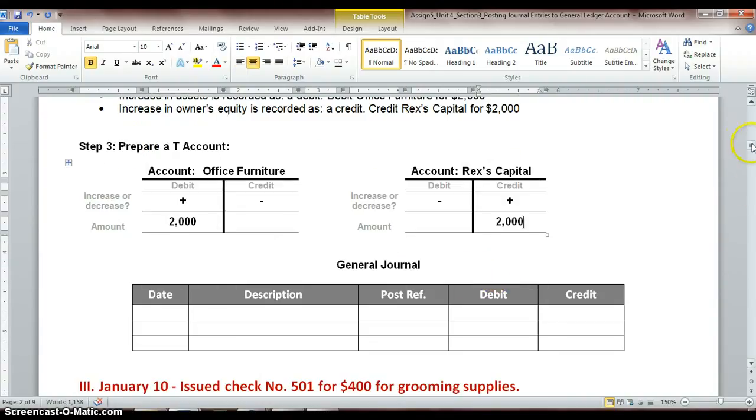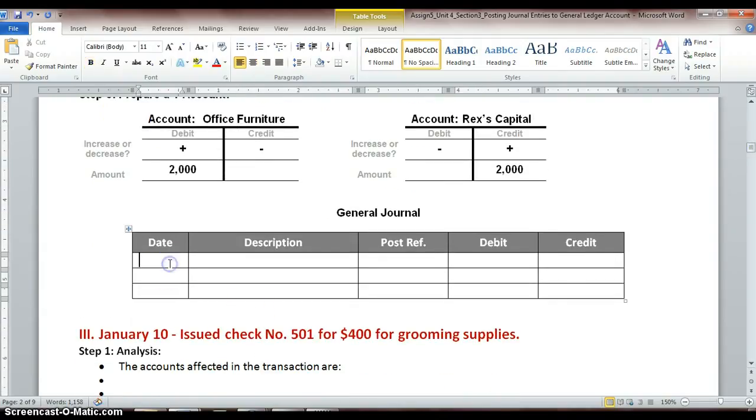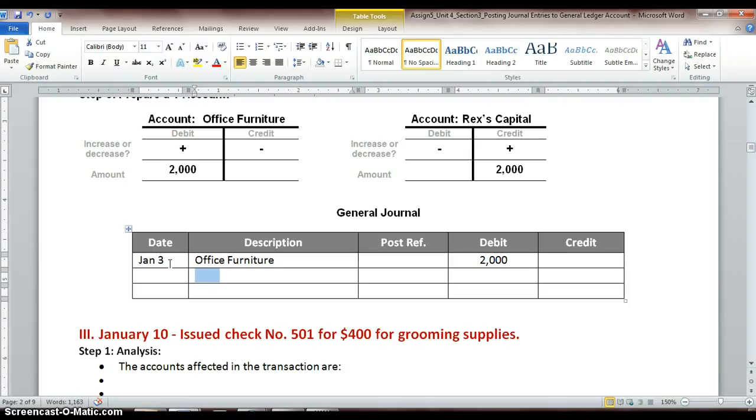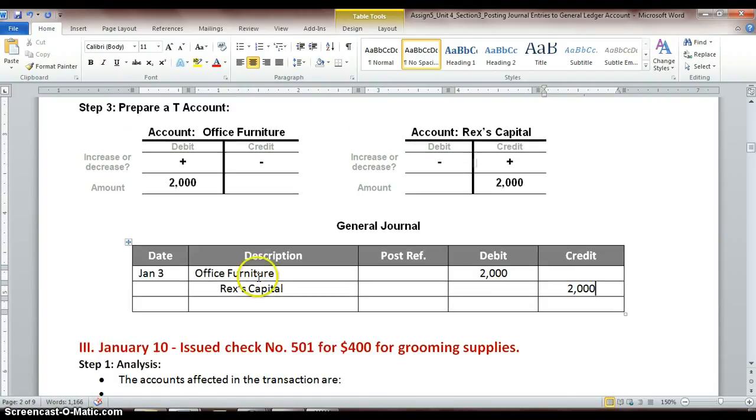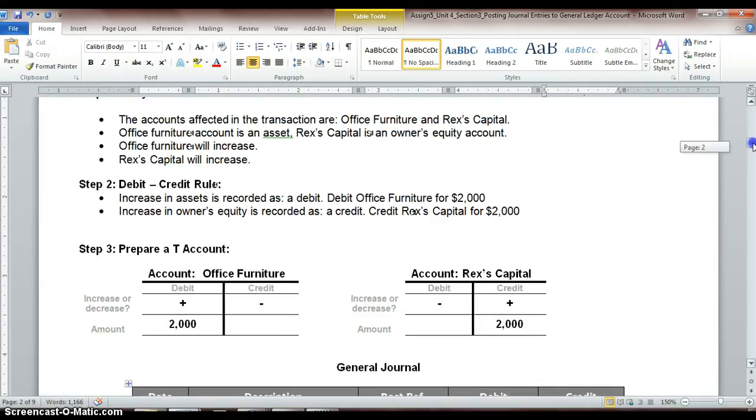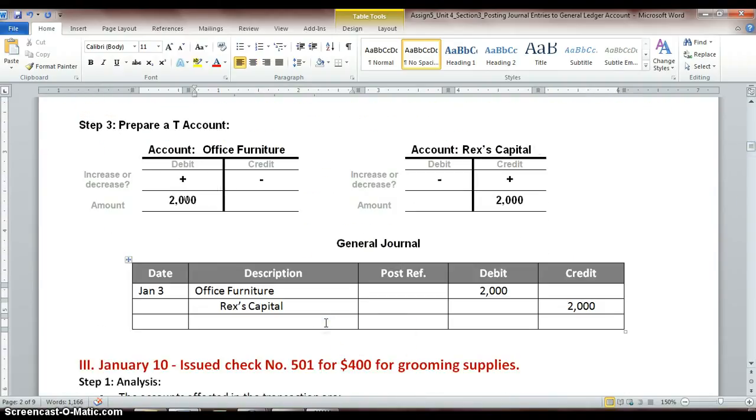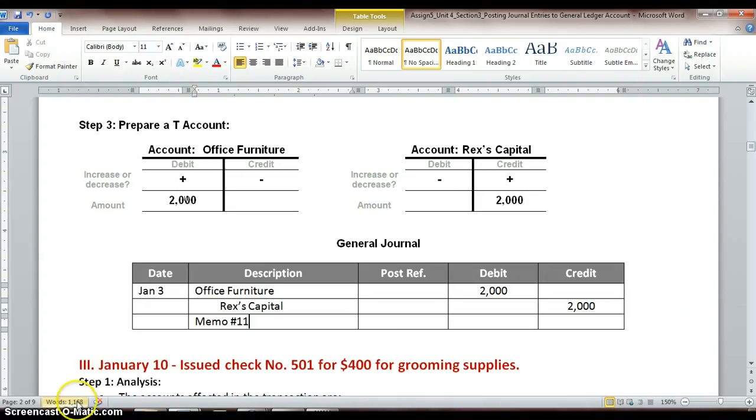Okay, so we copy that transaction over to our journal. It took place on January 3rd. Always want to list our debit first for $2,000, and then we have indented Rex's Capital for $2,000. So you guys should have a good feel for this by now. We've done the past two assignments were exactly like this, with creating our T-accounts and then copying them over to our general journal. And then always remember to record our documentation. So this was memo number 11. And that is part one of this assignment.